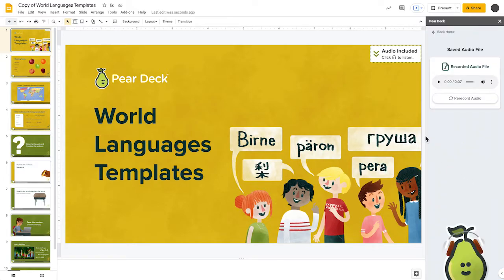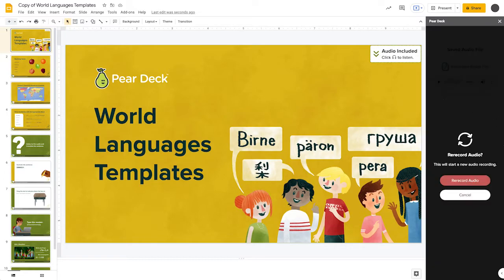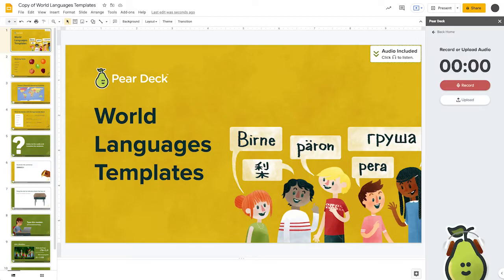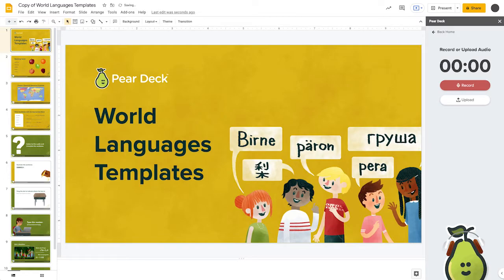To review, tap the Play button. To re-record, select Rerecord Audio, then Confirm, and you can record or upload a new audio recording. If you'd like to remove the audio file, simply delete the audio icon.